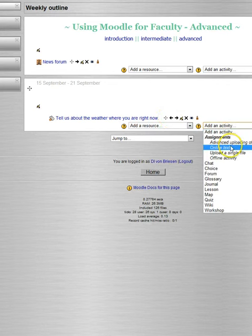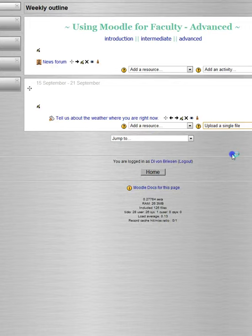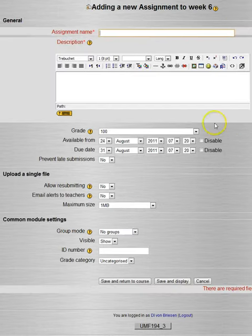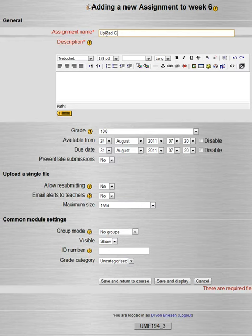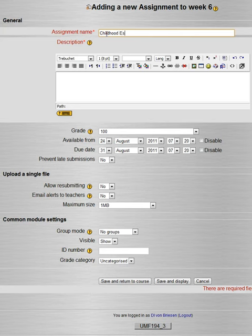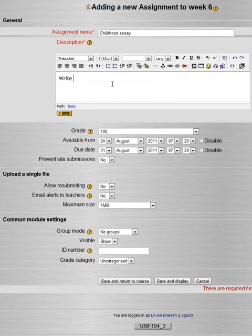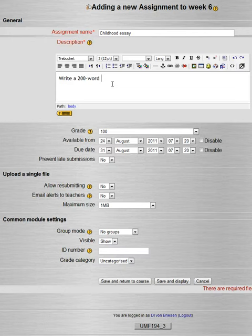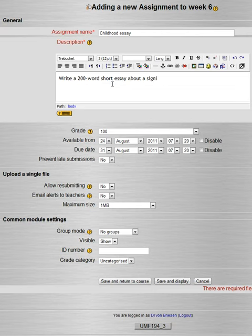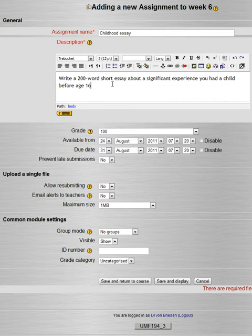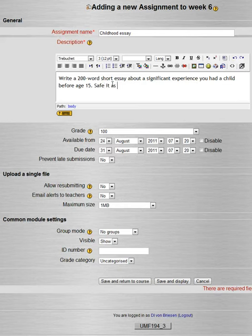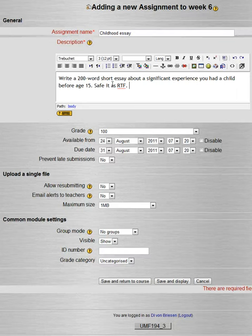So now we'll do another kind of assignment. We'll do upload a single file. And you see the page is very similar. Let's just say in this case we want to call it childhood essay. And write a 200-word short essay about a significant experience you had as a child before age 15. Save it as RTF, which is more of a universal text format. You can do this from Word.